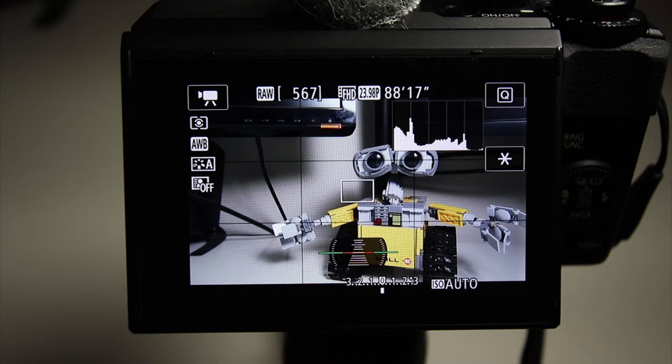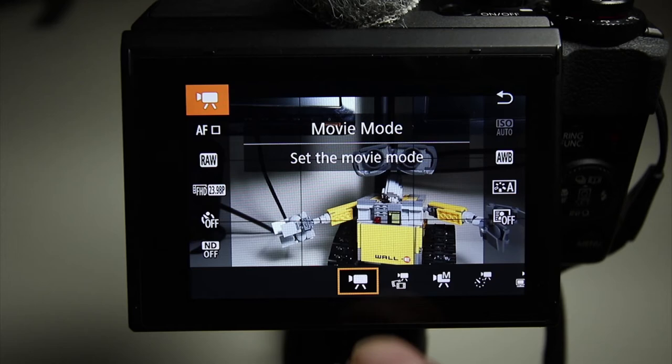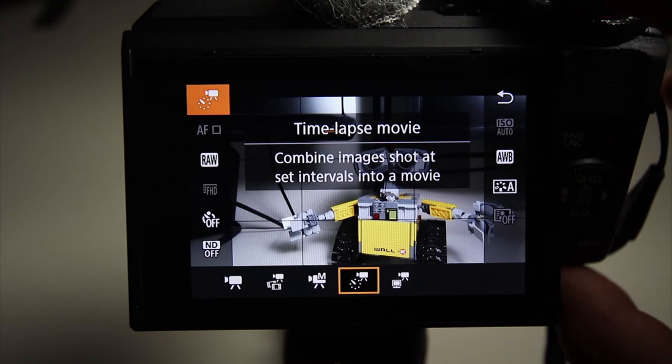Now that we have changed the video mode, there's two ways to get to the time-lapse area. One way is we can press this Q button right here, or go to the top left corner, and you see at the bottom, there's scrolling. We're going to go to the one that looks like a dial, like a clock with a camera. Now we're in time-lapse movie mode.